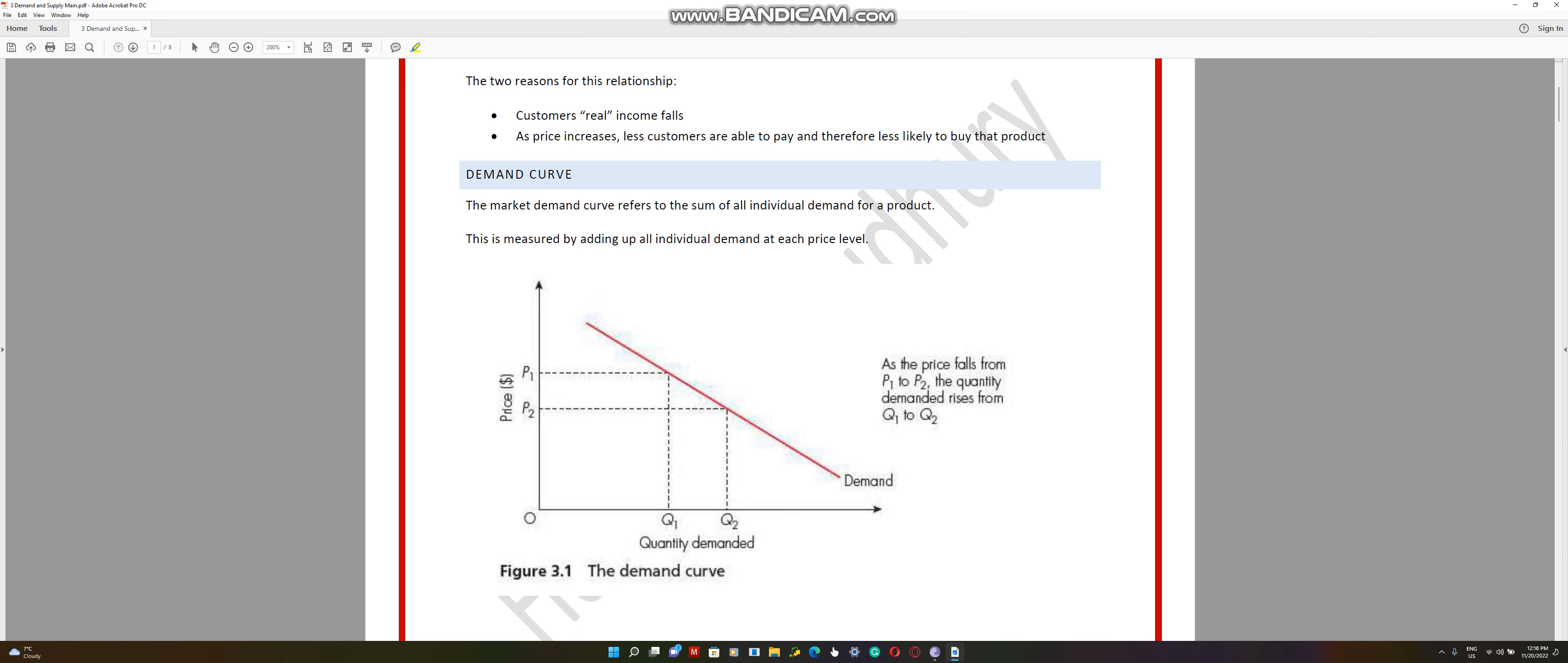It's a downward sloping curve indicating that at P1, when the price is really high, the quantity demanded is at this level. But when the price drops to P2, the quantity demanded level goes to Q2, it increases. The market demand refers to the sum of all individual demand for a product. This is measured by adding up all individual demand at each price level.